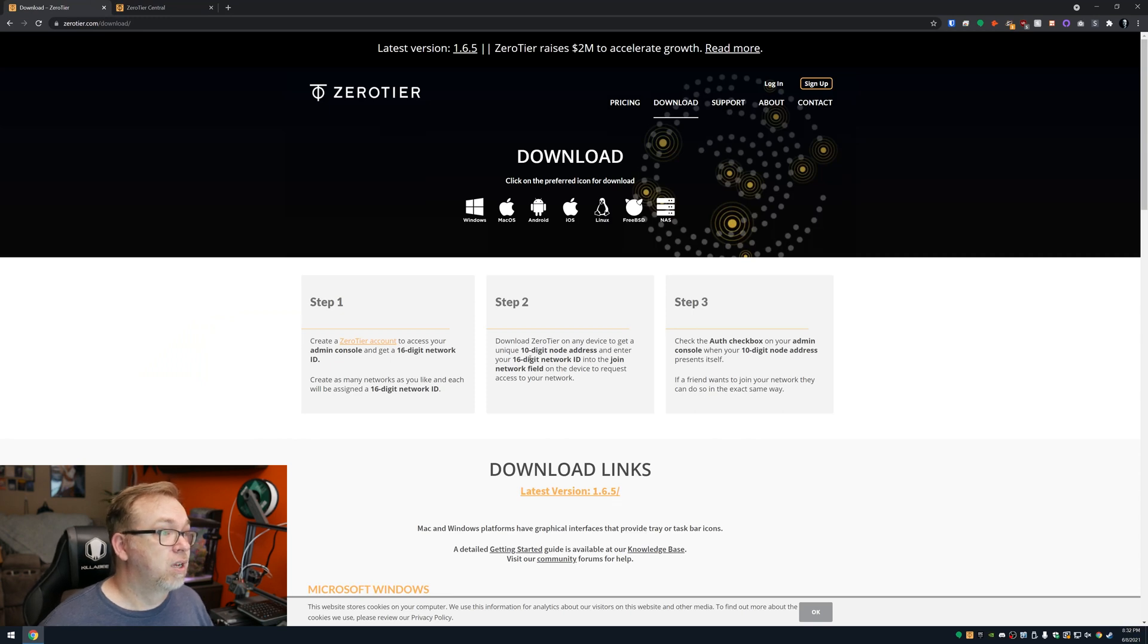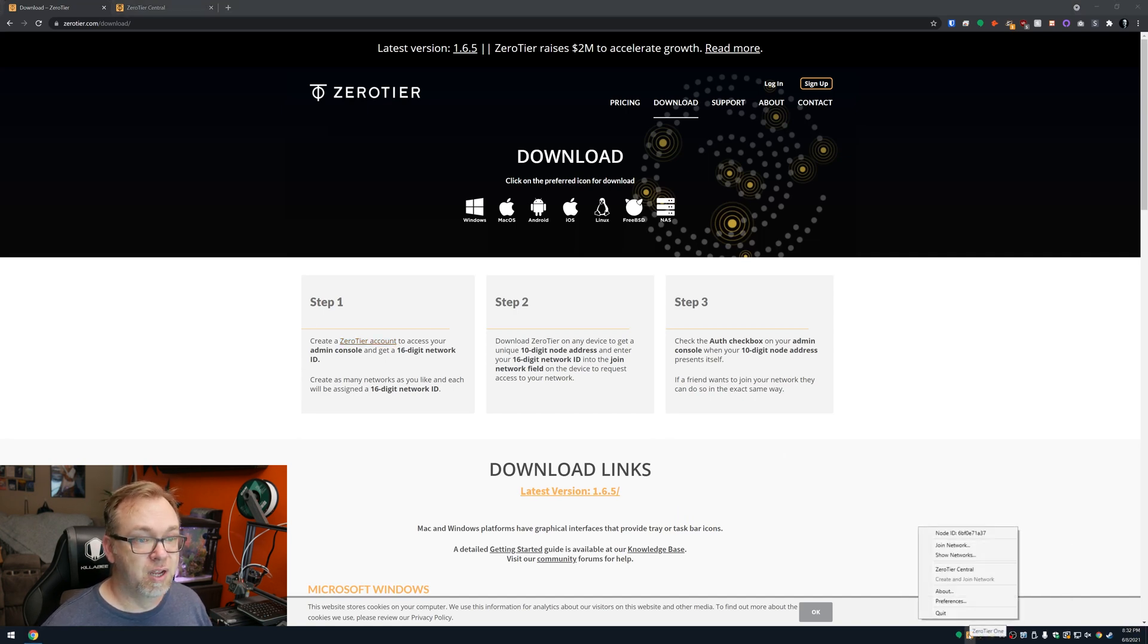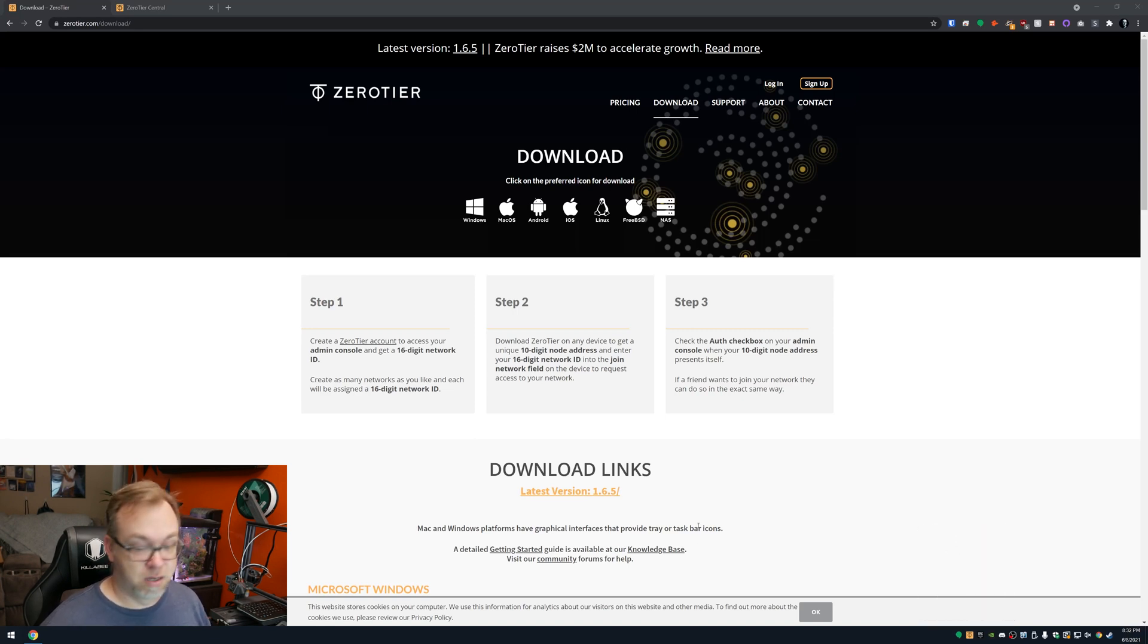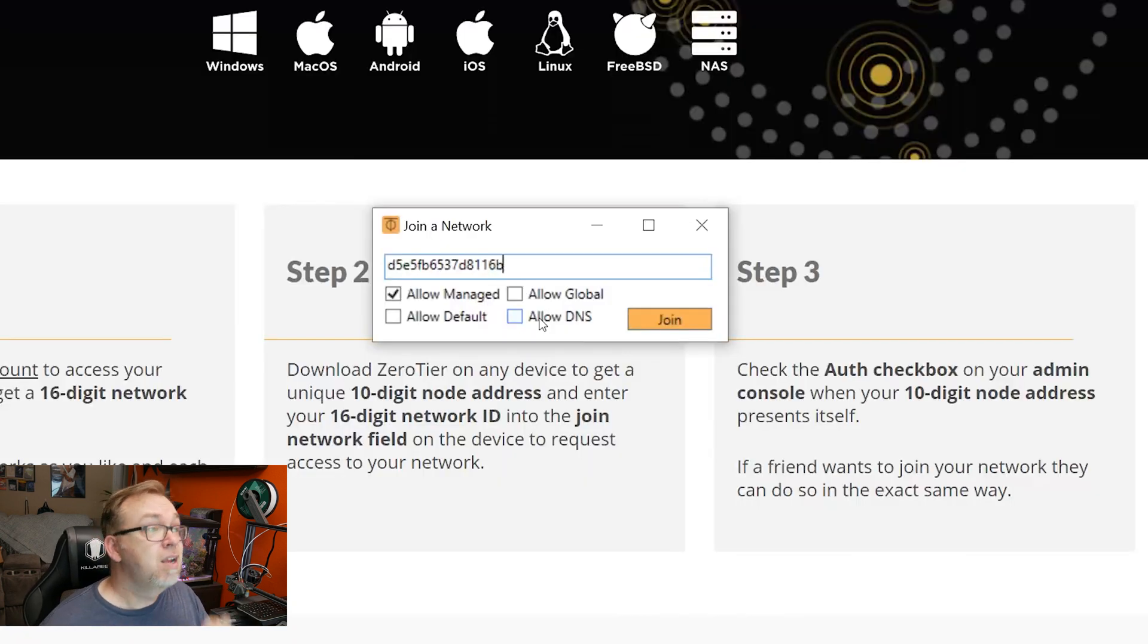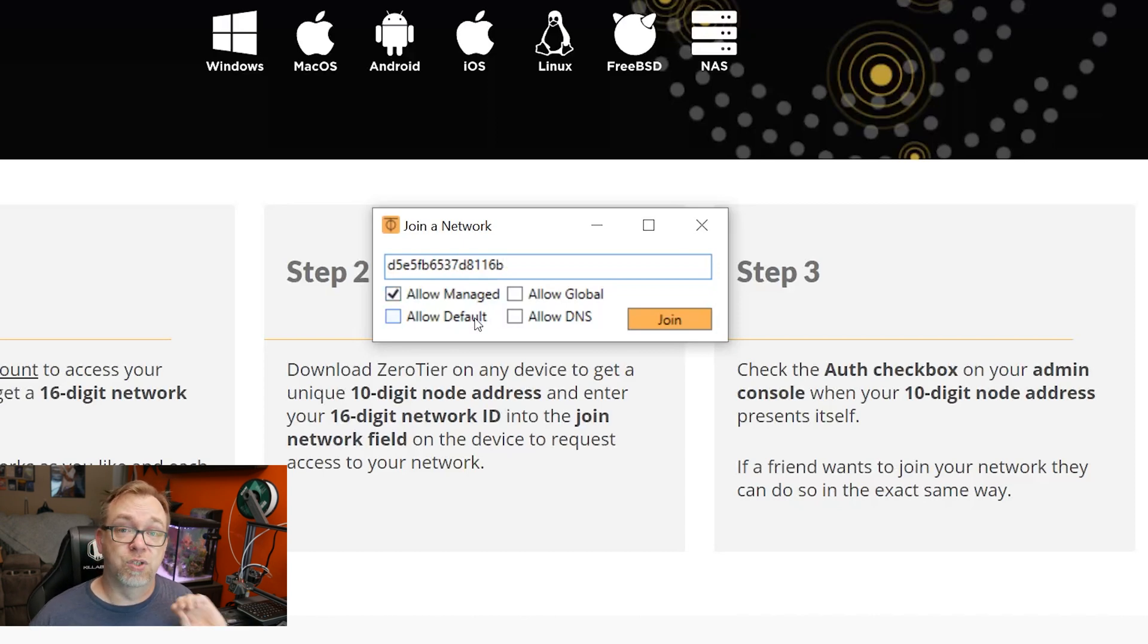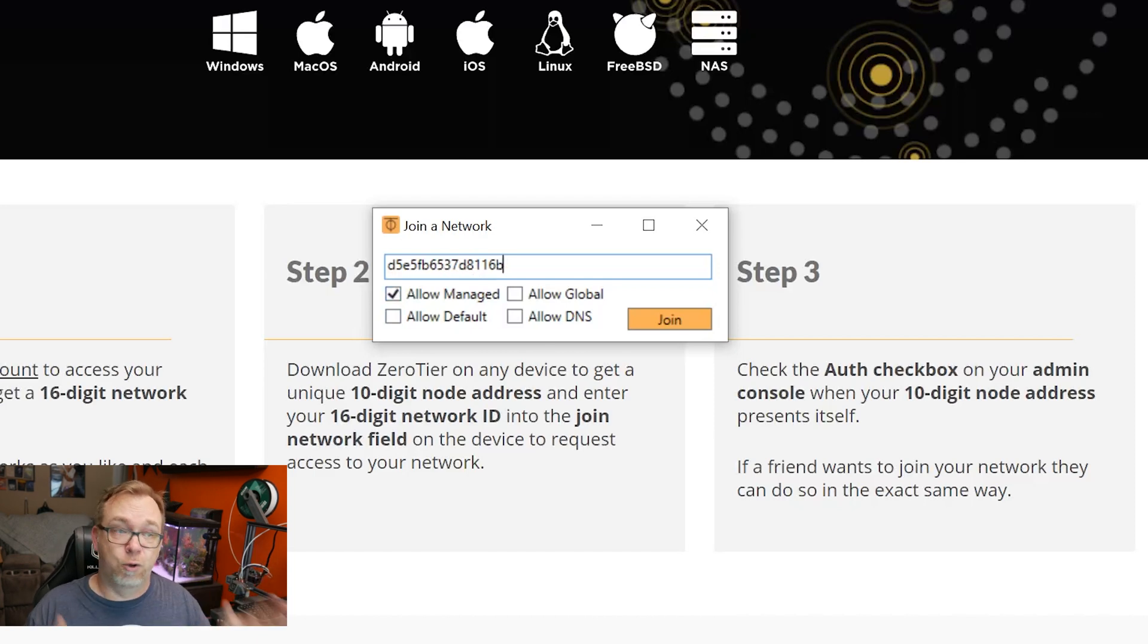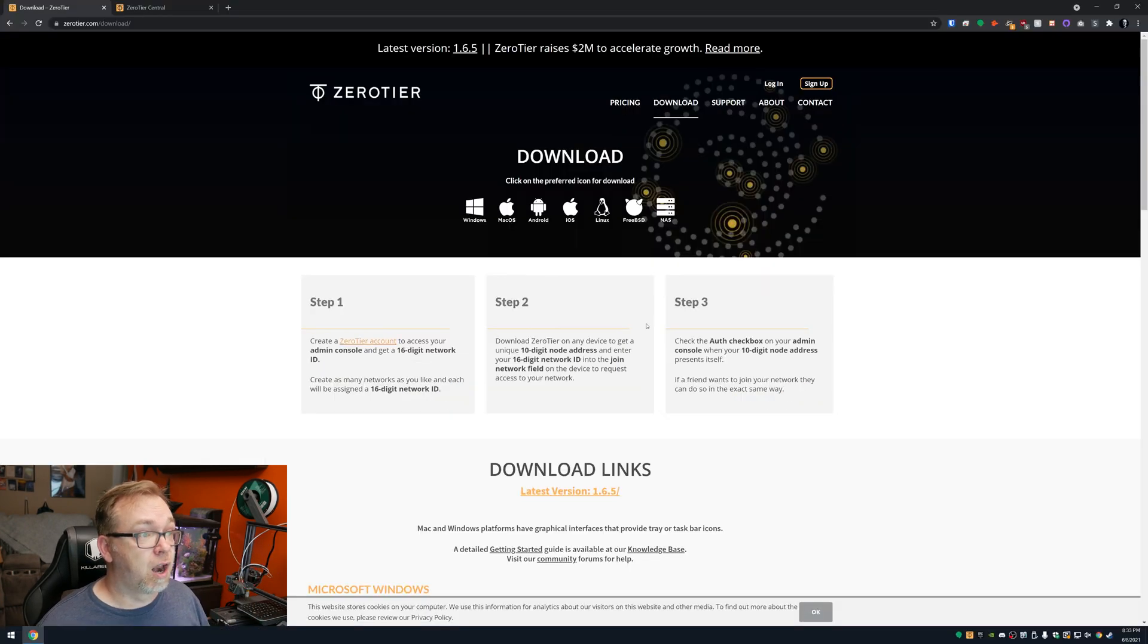The second step is to download ZeroTier on any device to get a unique 10-digit node address and enter your 16-digit network ID to join. So what we're going to do, I've already got it installed right here. Here we can see down at the bottom that we've got ZeroTier, and here is my node. What I want to do is actually join a network. And I'm just going to paste that in there. Now, here's what I want you to notice is there are some options here for allow managed, allow global, allow default, and allow DNS. So I'm just going to do allow managed. That's fine for me. And I'll click join.